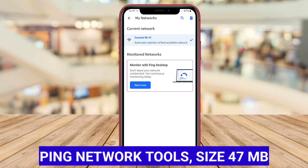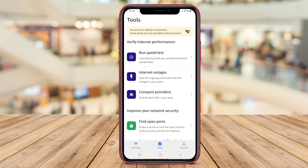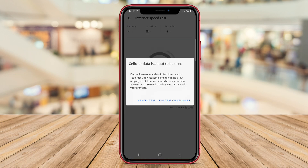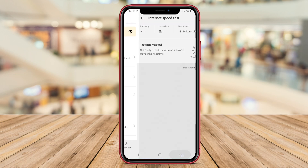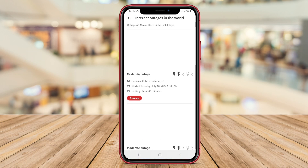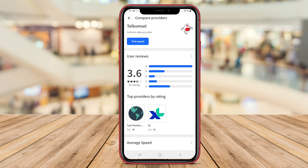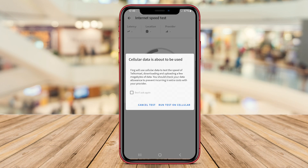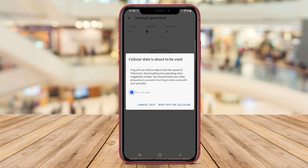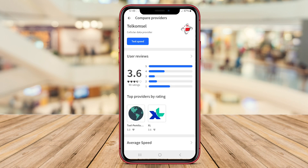Ping Network Tools is a comprehensive application for Android devices that allows users to analyze network connections by sending ICMP echo requests to various hosts. This tool provides information such as round-trip times, packet loss, and other relevant data to assess the connectivity and performance of network devices.